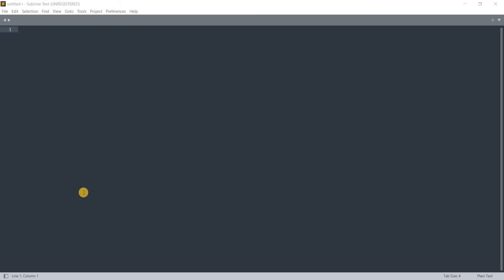Okay, in our last video we saw how to print text in the notebook environment using Jupyter Notebook. In this video, we're going to see how to print text using a text editor.